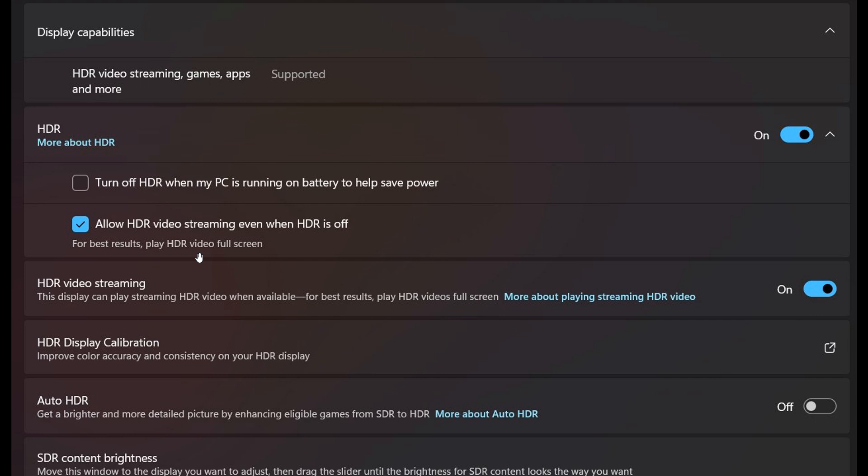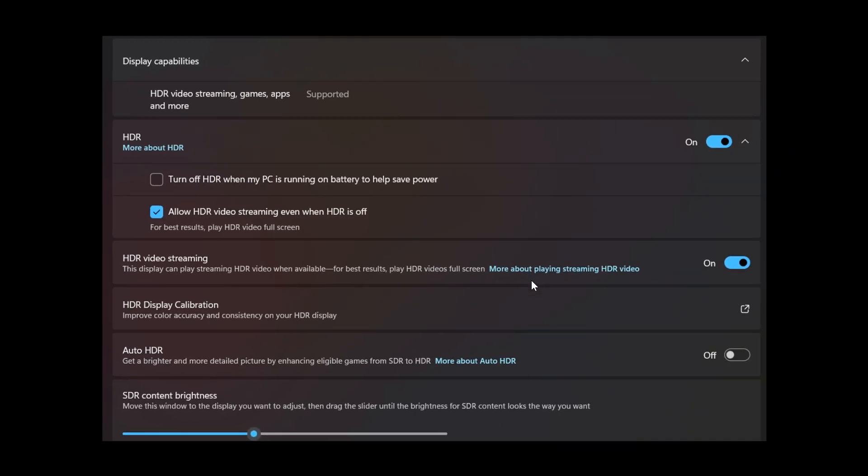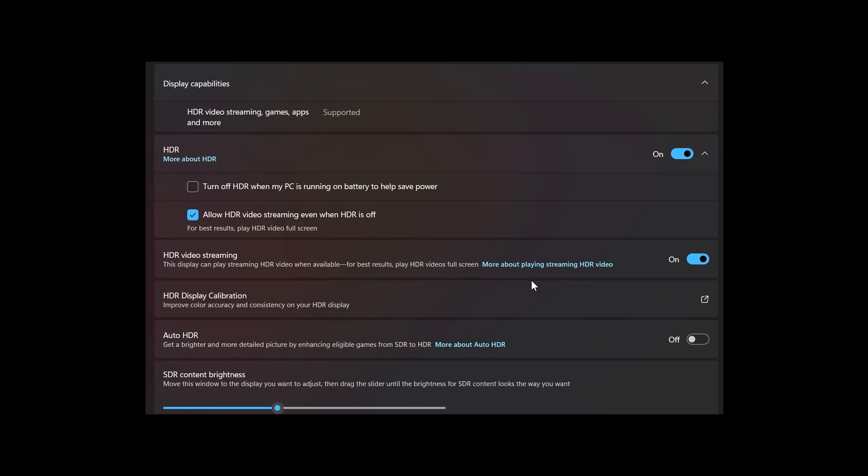And I thought that was interesting because, just a quick recap, as you may well know, HDR, high dynamic range in Windows 11, provides better color detail, light, brightness, and so on, compared to SDR, which is standard dynamic range.